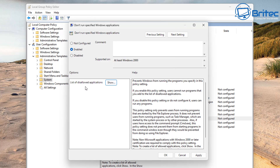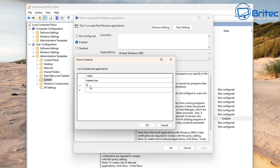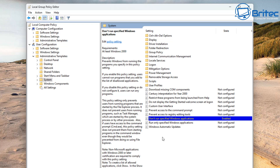What you want to do is put the full path: C:\Windows\System32\msiexec.exe. That's going to block the Windows Installer. Click OK to apply that, and this should cement that into stone.